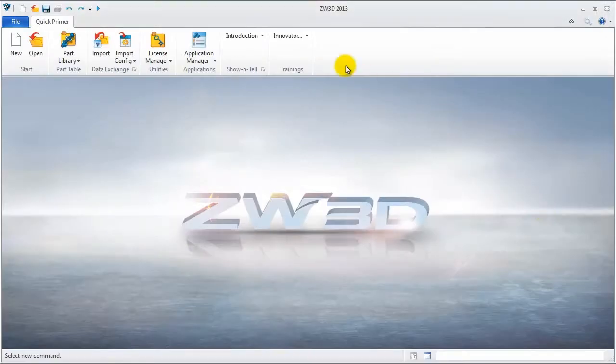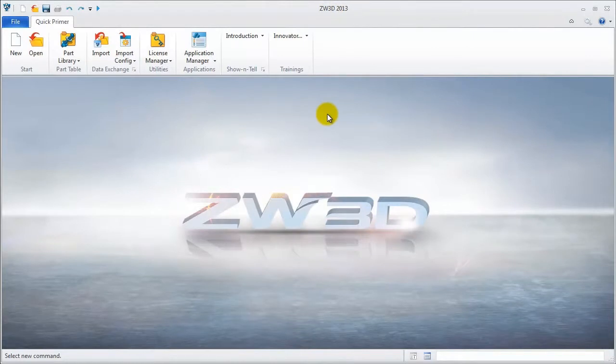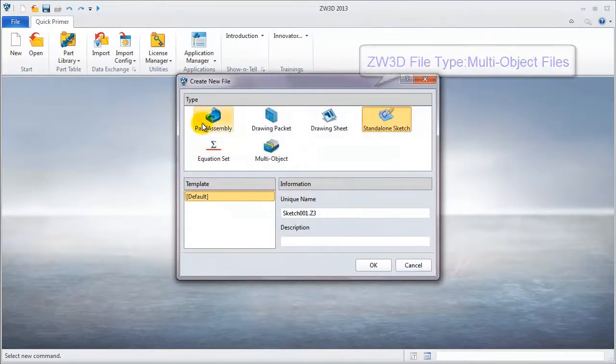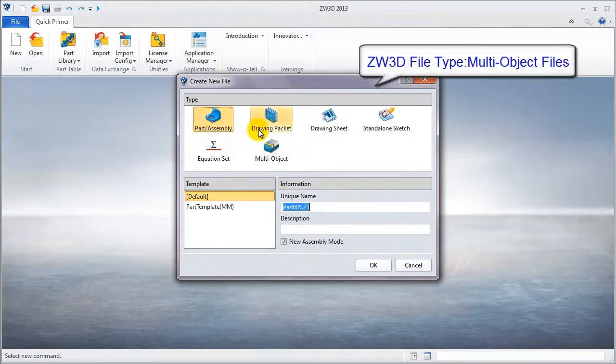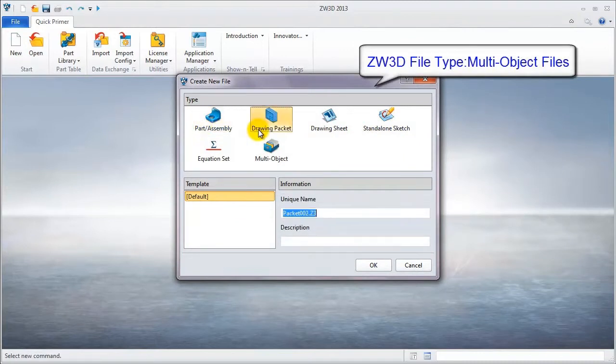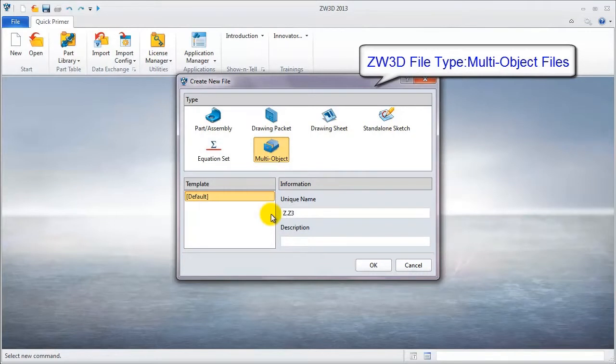In every ZW3D 2013 version on Windows 7 operating system, the first step is to create a new file. ZW3D's file type, like I mentioned above, is a multi-object file.